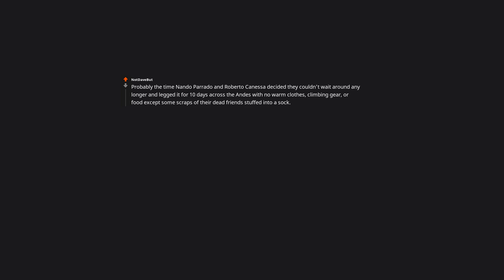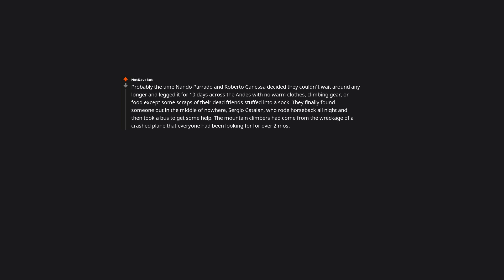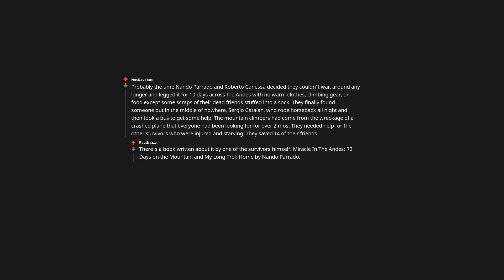Probably the time Nando Parrado and Roberto Canessa decided they couldn't wait around any longer, and legged it for 10 days across the Andes with no warm clothes, climbing gear, or food except some scraps of their dead friends stuffed into a sock. They finally found someone out in the middle of nowhere, Sergio Catalan, who rode horseback all night, and then took a bus to get some help. The mountain climbers had come from the wreckage of a crashed plane that everyone had been looking for for over 2 months. They needed help for the other survivors who were injured and starving. They saved 14 of their friends. There's a book written about it by one of the survivors himself, Miracle in the Andes.